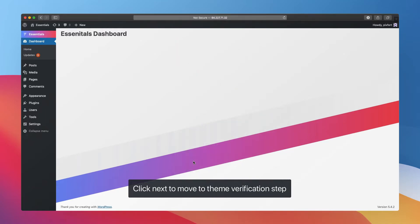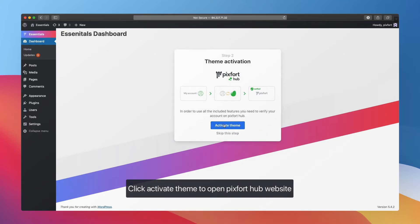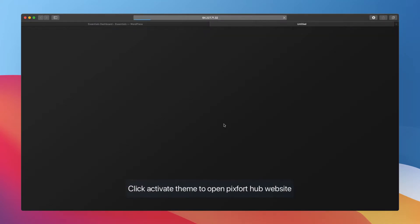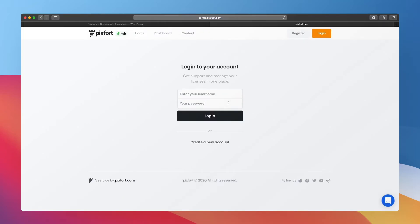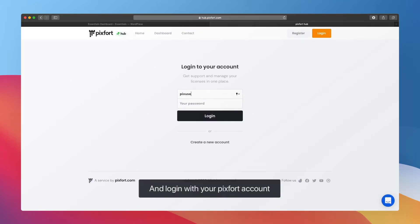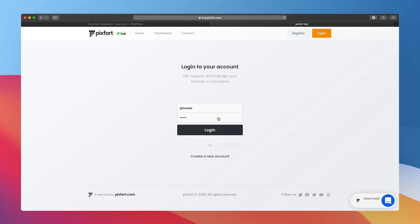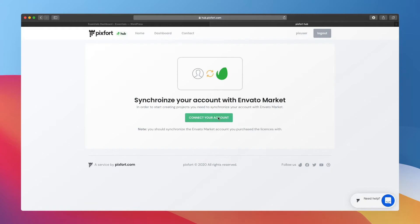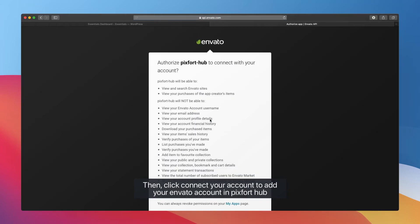Click Activate Theme to open Pixfort Hub website and log in with your Pixfort account, or if you don't have one, create a new free account. Then click Connect Your Account to add your Envato account in Pixfort Hub.